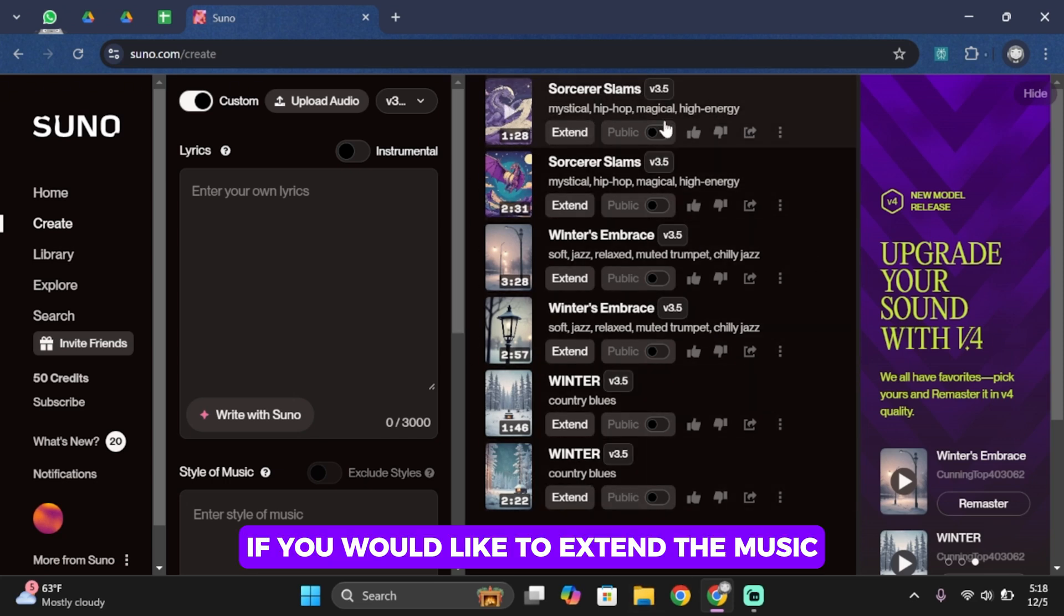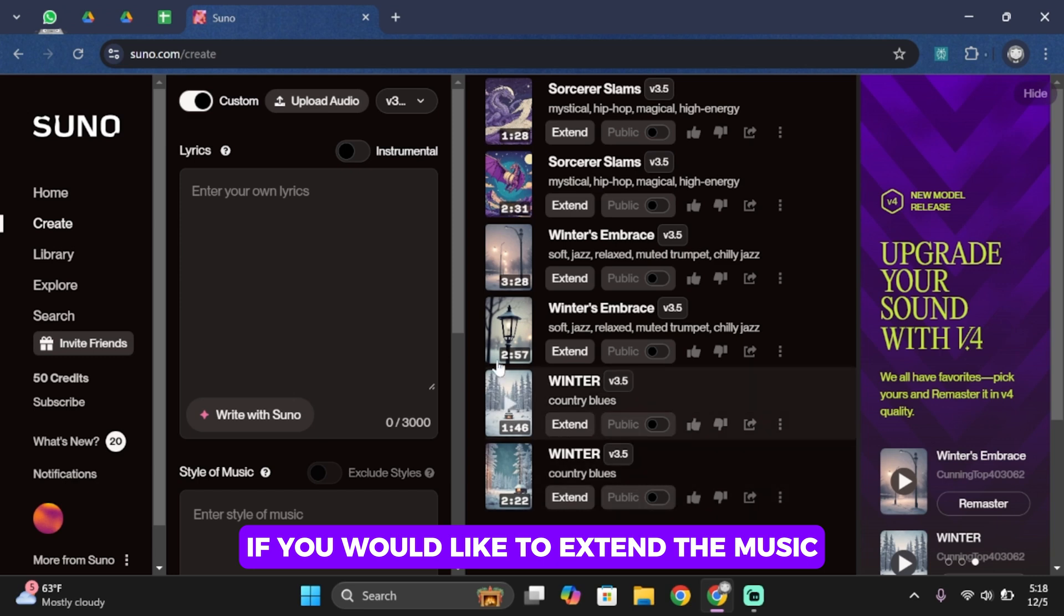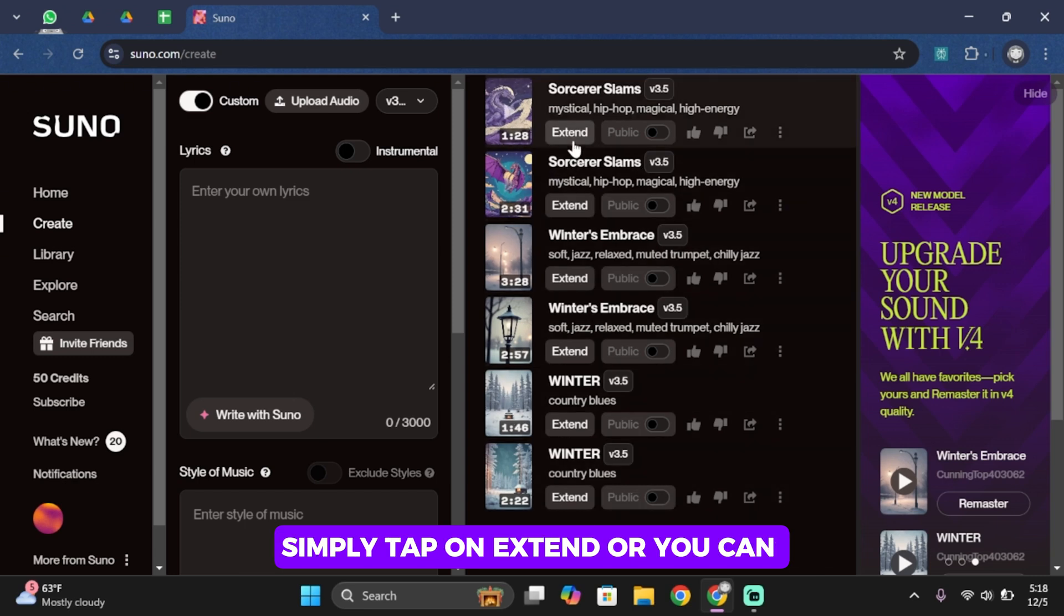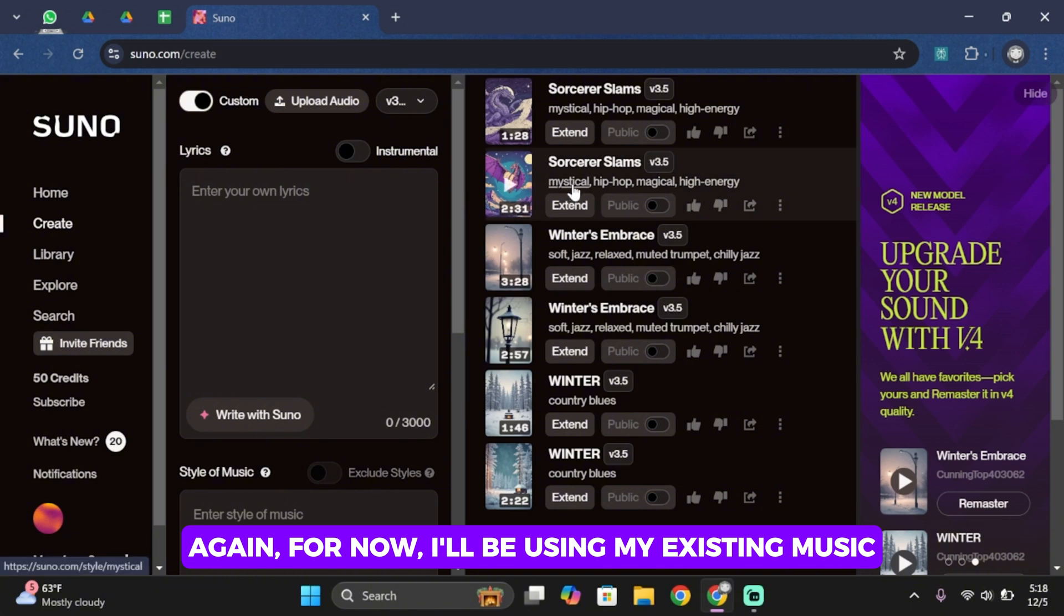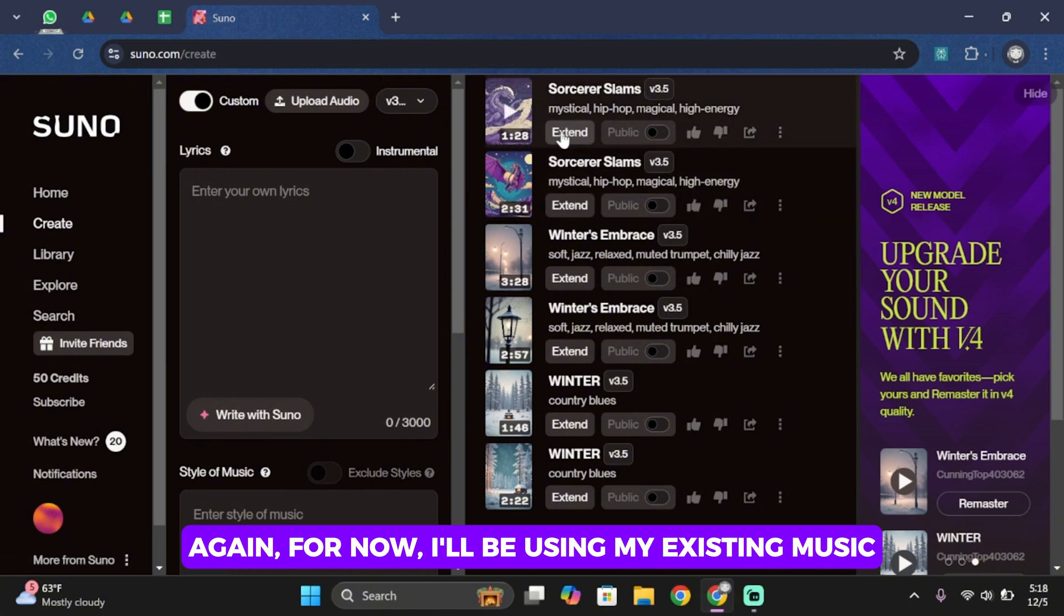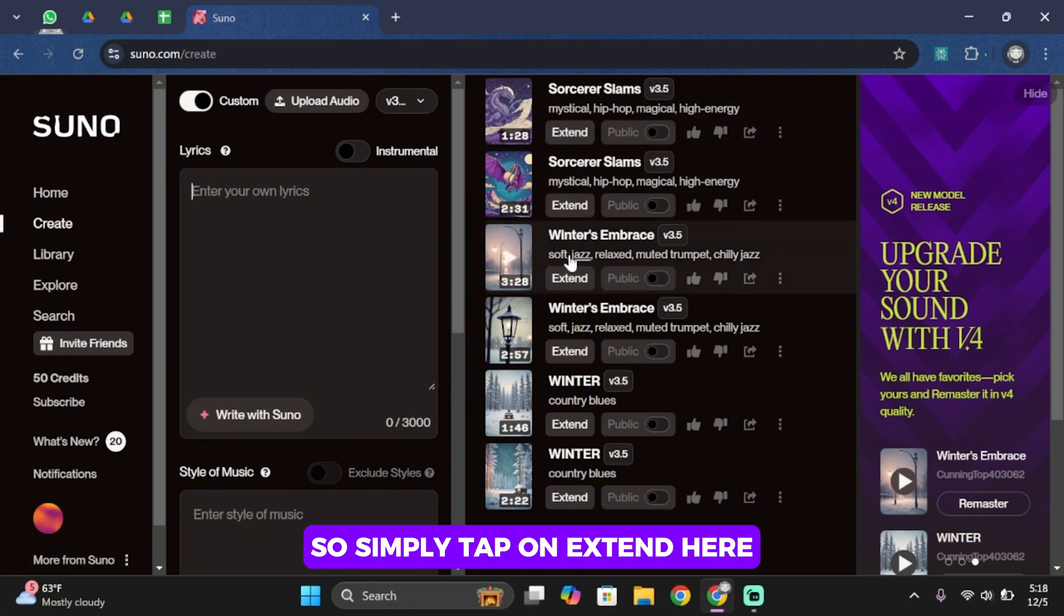If you would like to extend the music, simply tap on extend or you can simply create your own music again. For now, I'll be using my existing music. So simply tap on extend here.